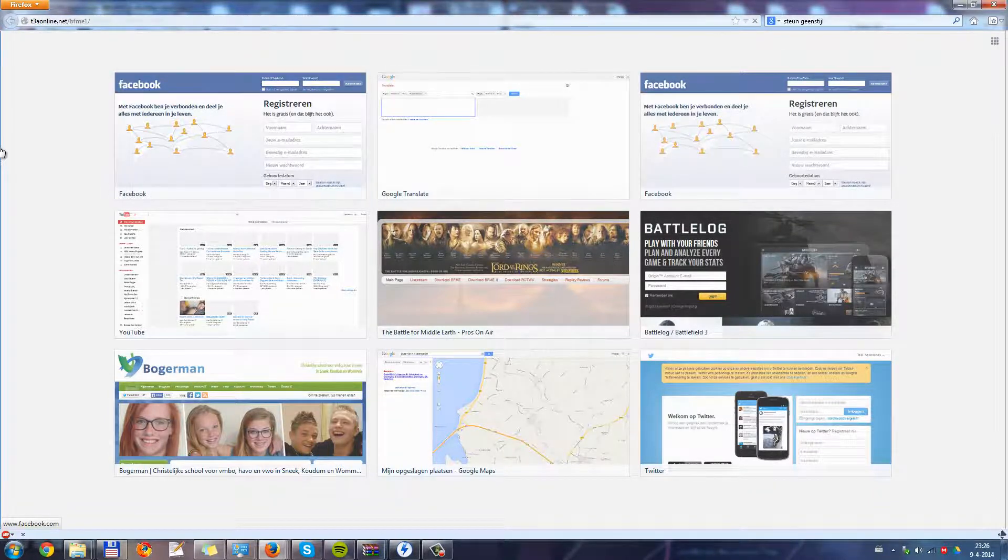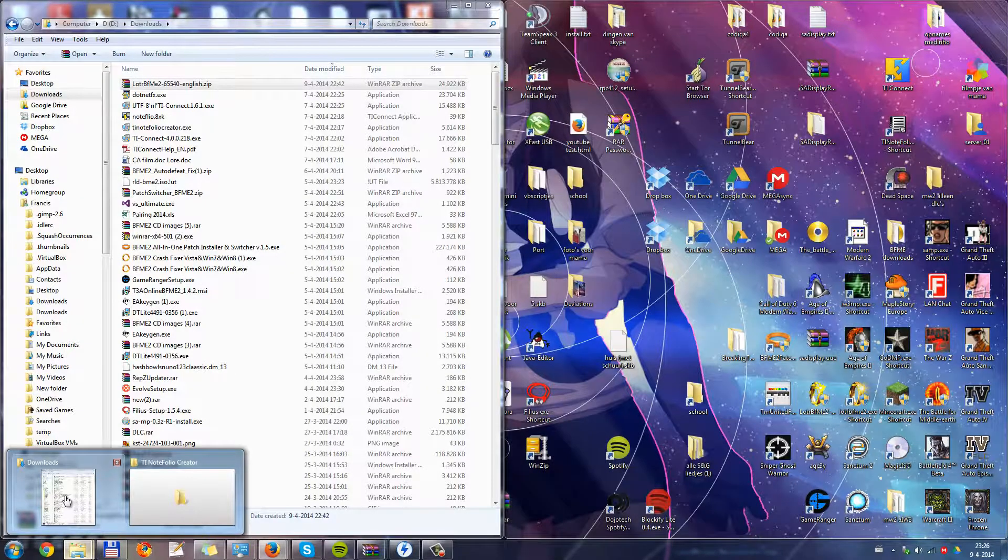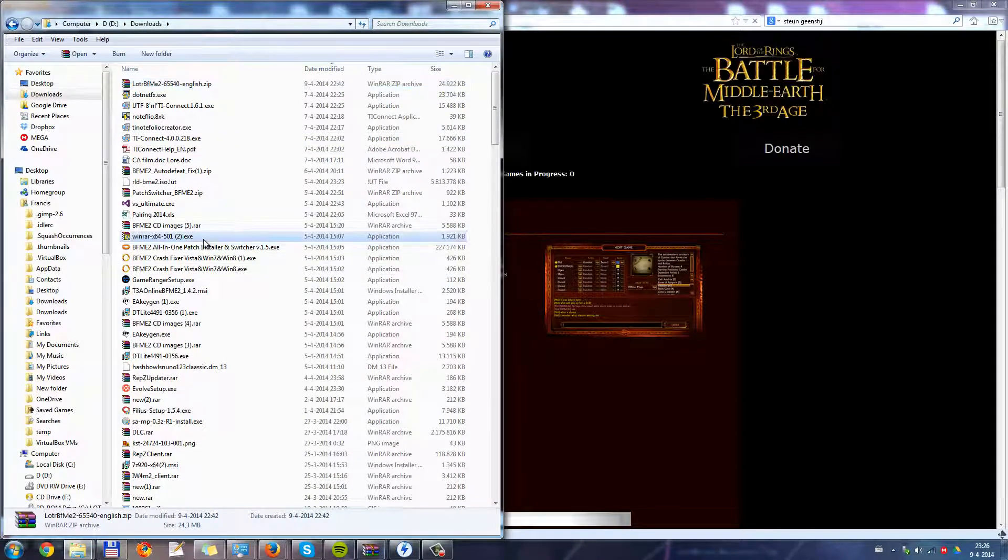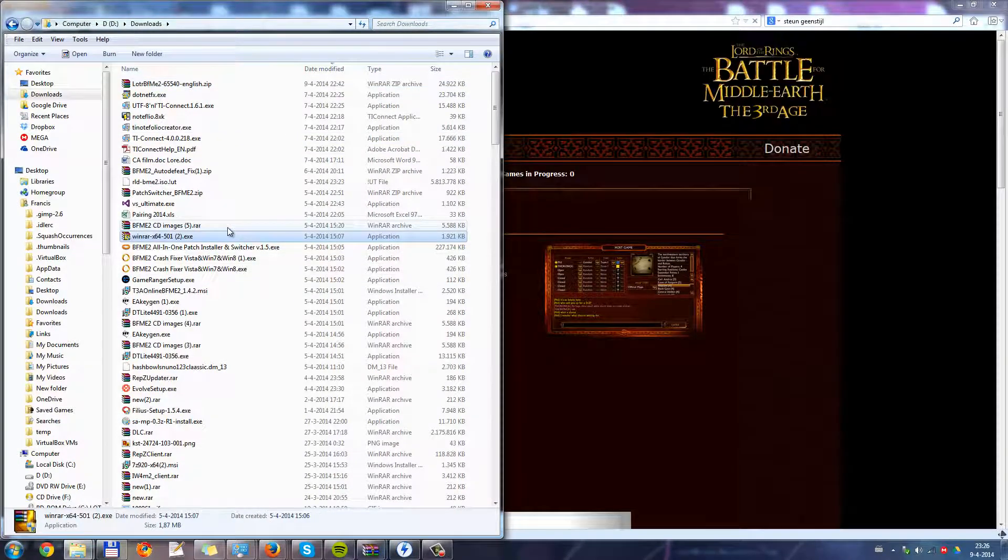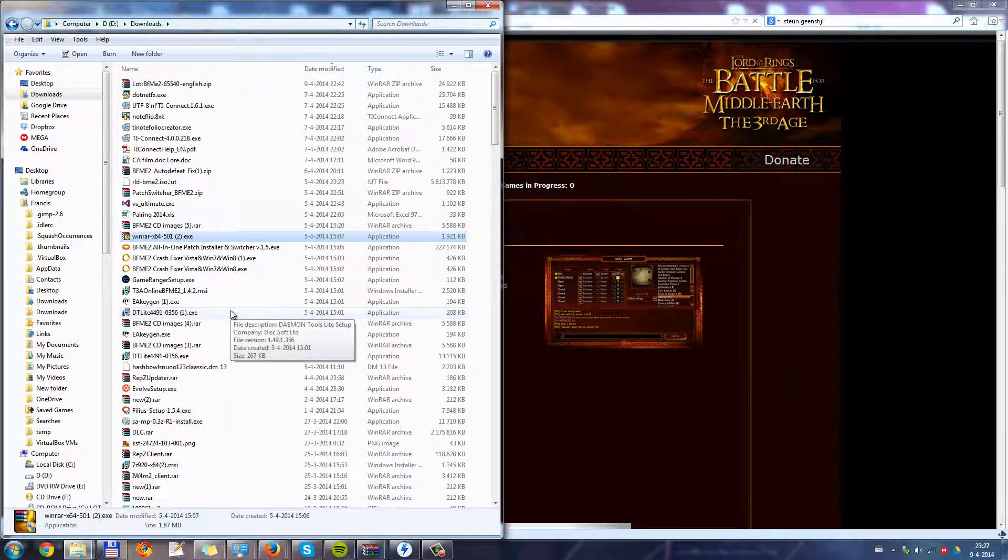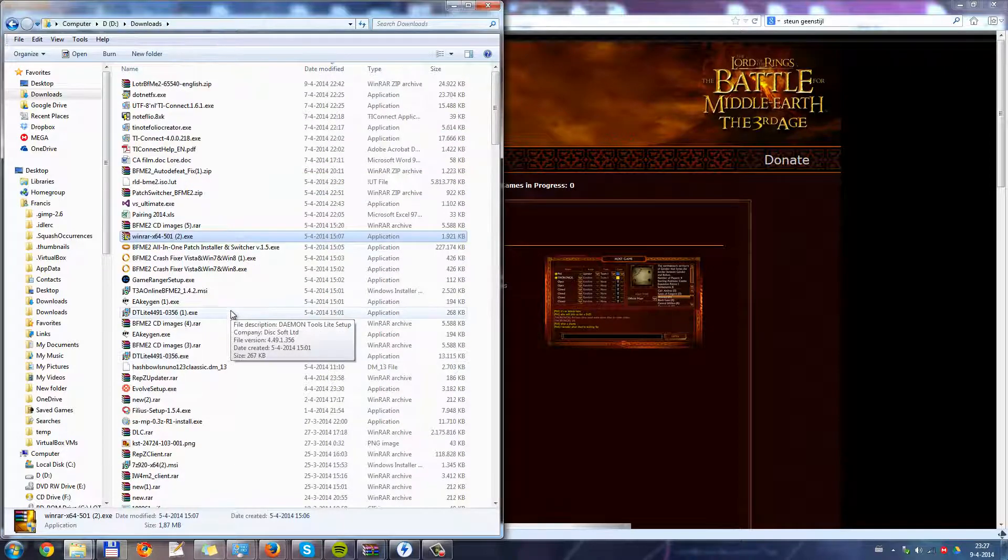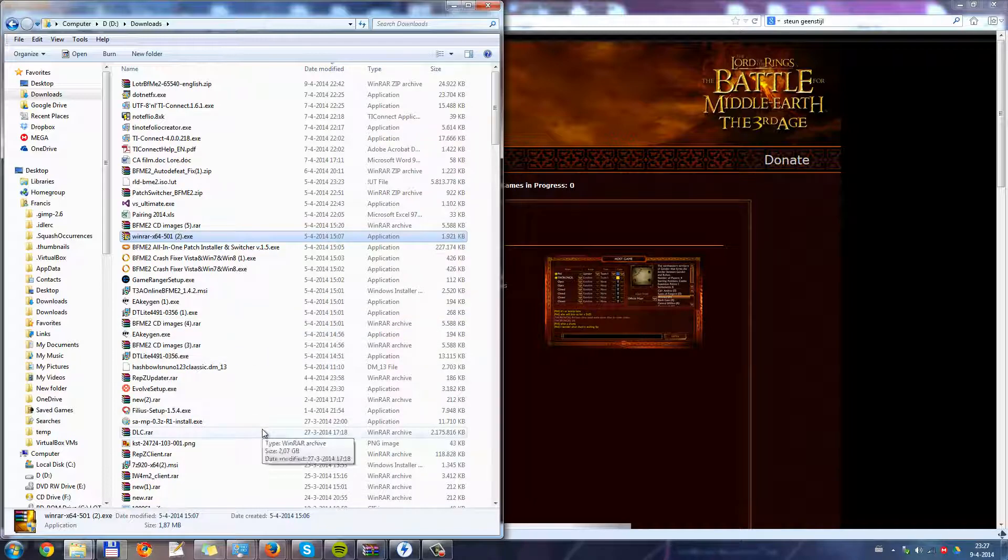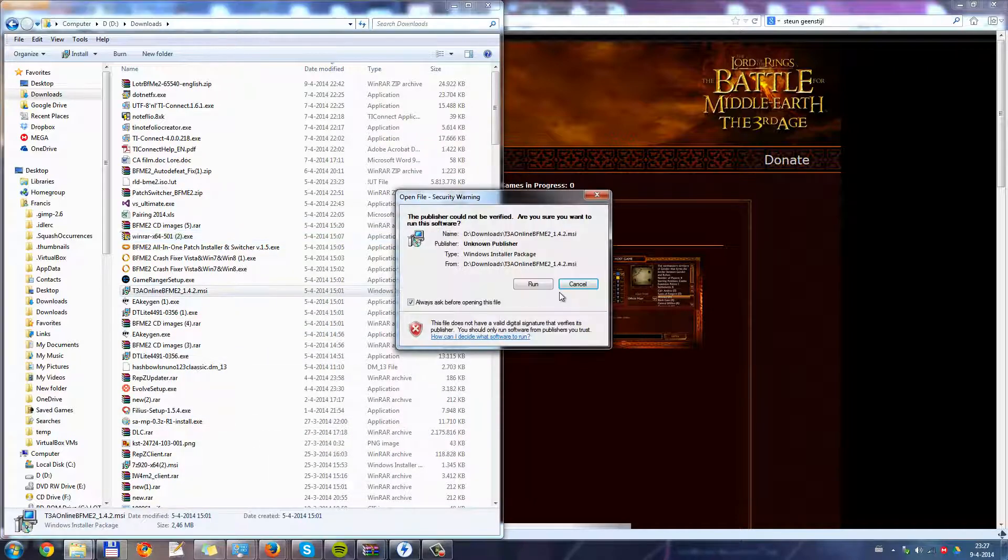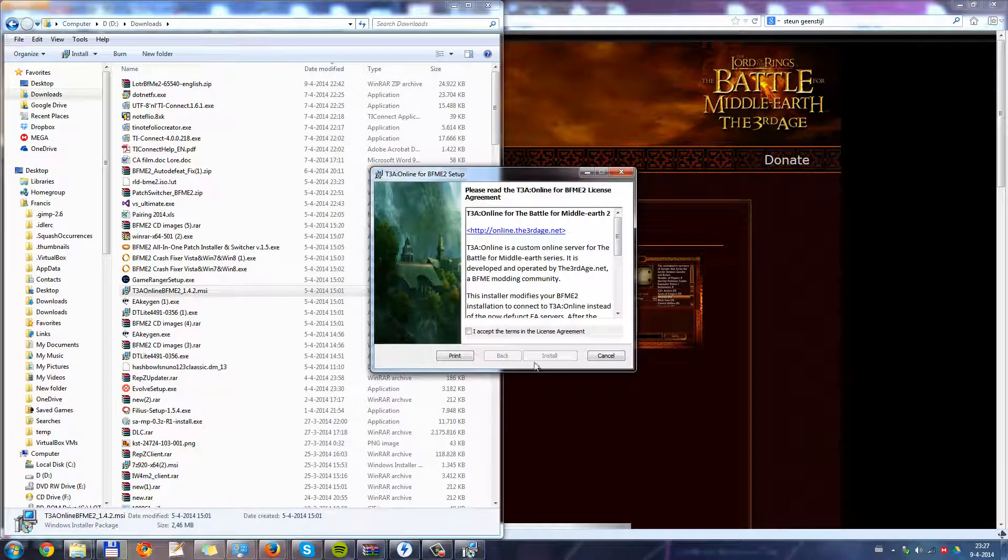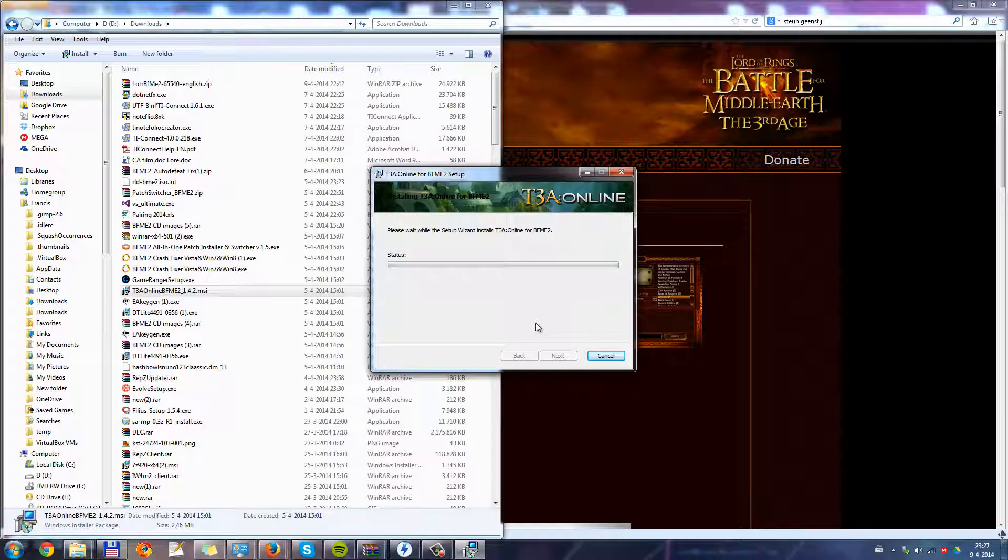Oh wait, I already downloaded it. Let me search for it. There it is. Install. Okay, I'll go and get back when it's installed.